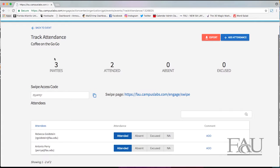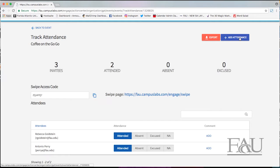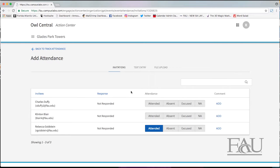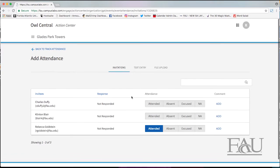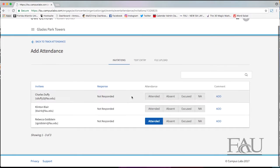However, to mark the invitees as attended, under add attendance, invitations, change their attendance to attended.